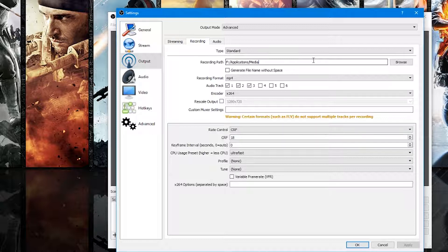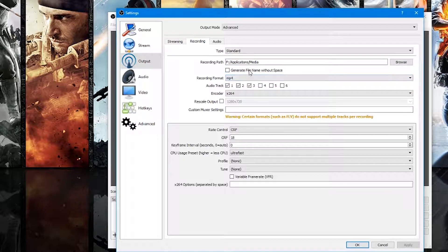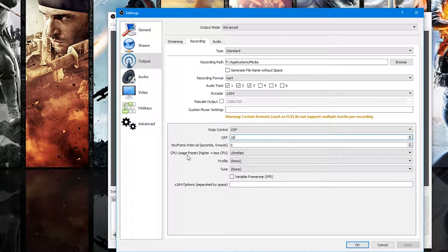Change the recording format to MP4 — I think by default it's set to FLV, so change that to MP4. With MP4 you can set up multiple audio tracks if you want to separate the audio, which I'll explain a little further. You can leave it at one audio track, but I set it to three. Then set Encoder to x264.